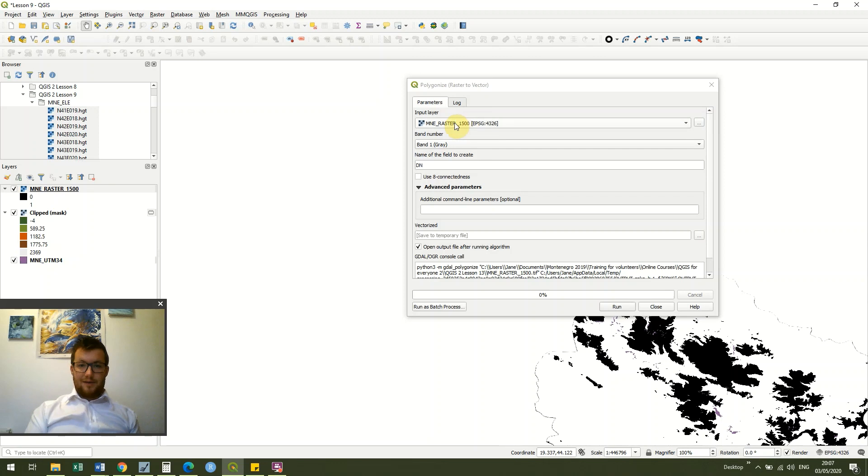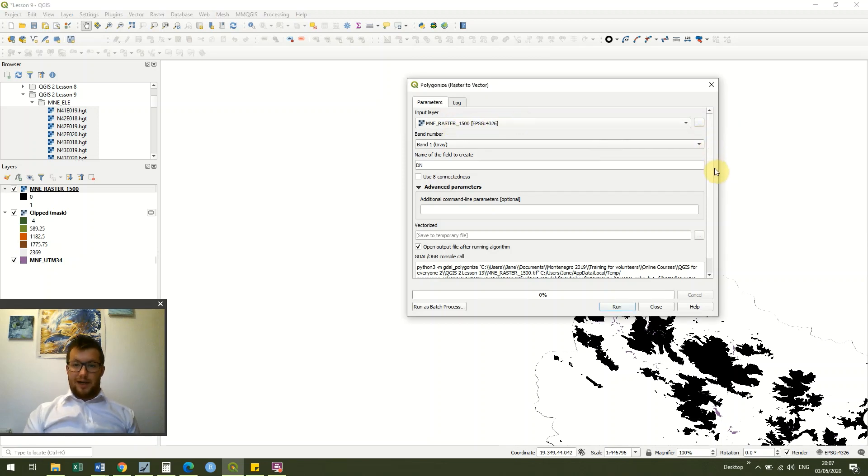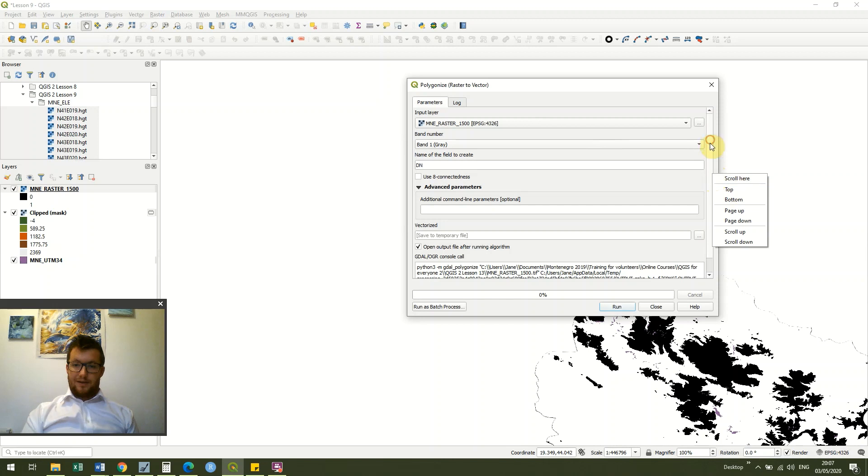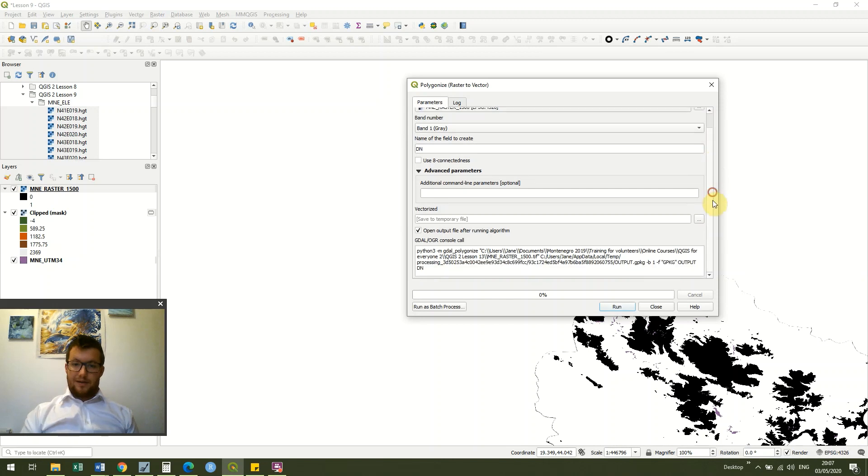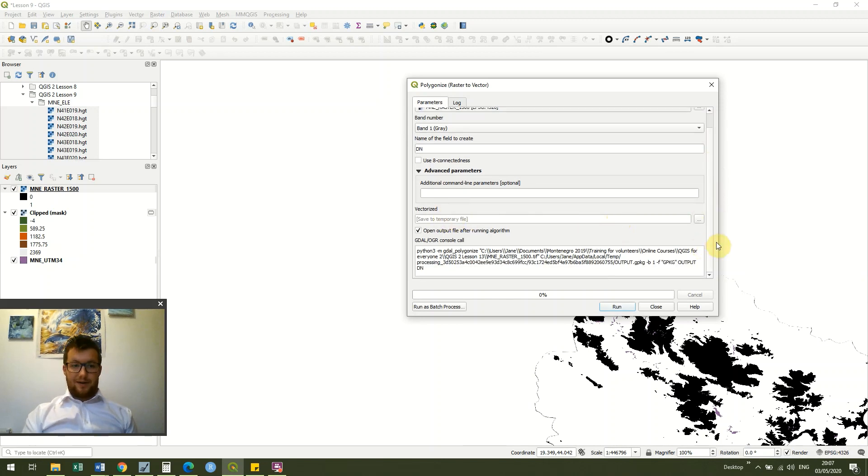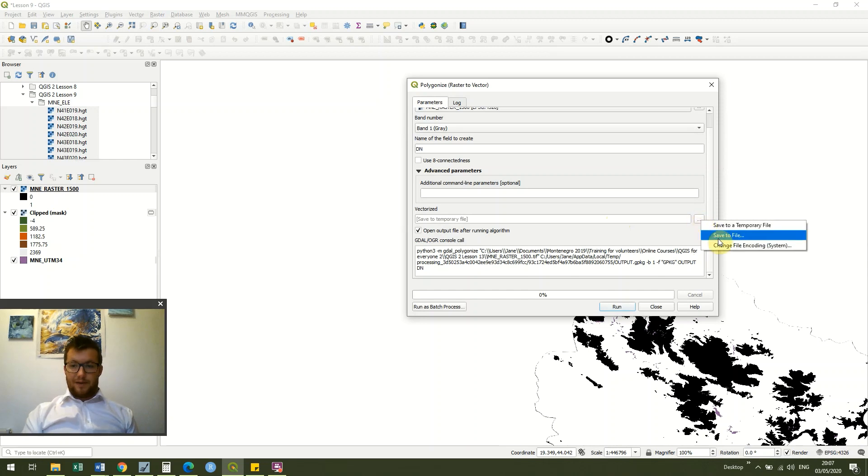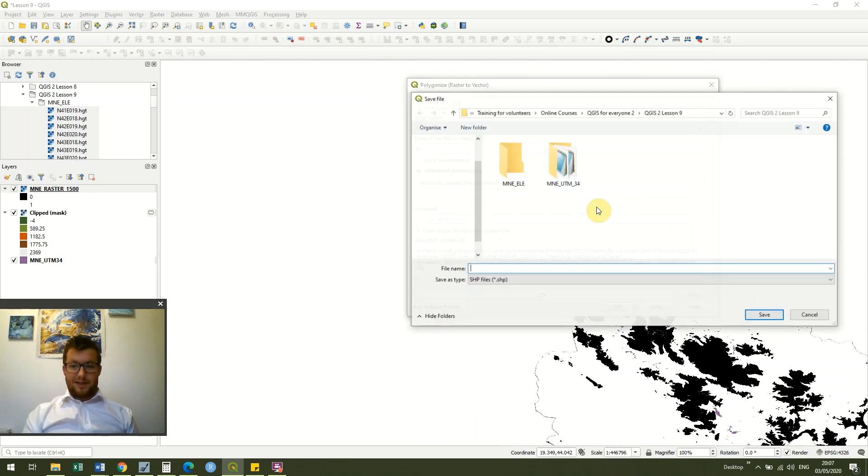Okay, so you can see we're using this MNE raster layer, and under vectorize we've got the save to temporary file. I'm just going to call it a proper name because it's always useful to save these files.